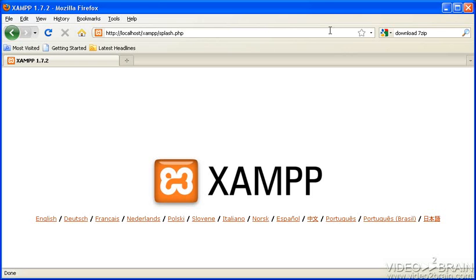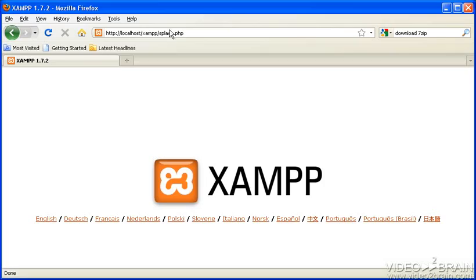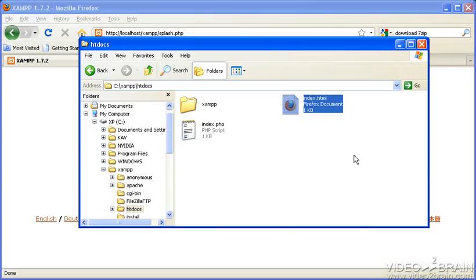To do that, we need to make a PHP file. I'll do Windows E to get my explorer here. We need to find where the files are. If you go into C XAMPP and then into htdocs, you'll see that we're looking at this file right now here. Splash.